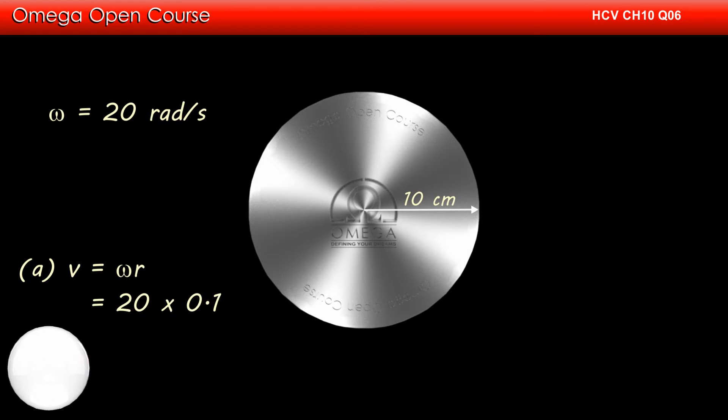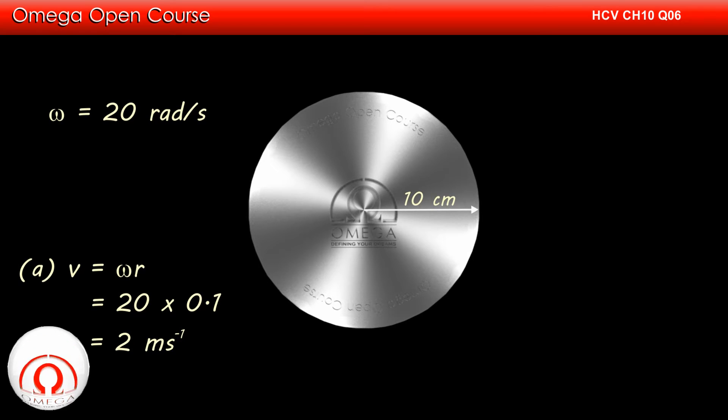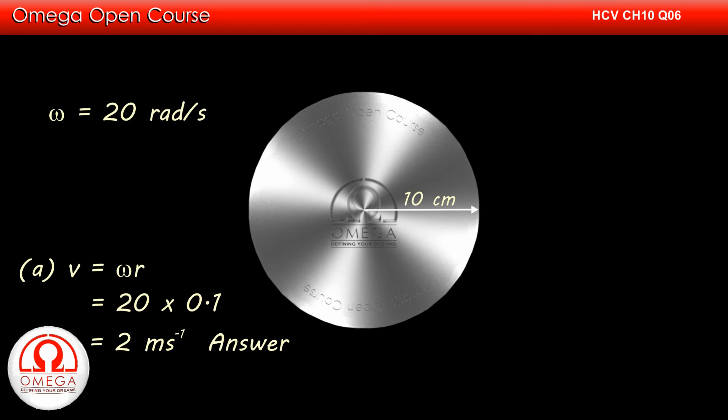Putting these values, we get v equals 20 times 0.1 or 2 meters per second. This is the answer to part a of the question.